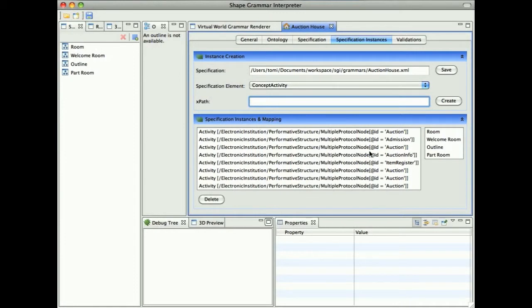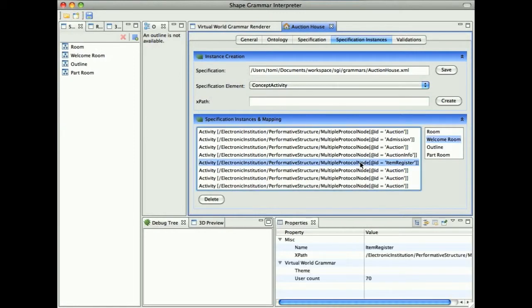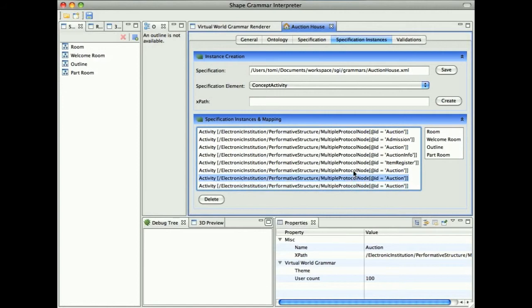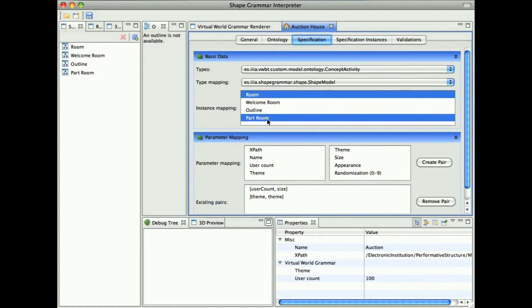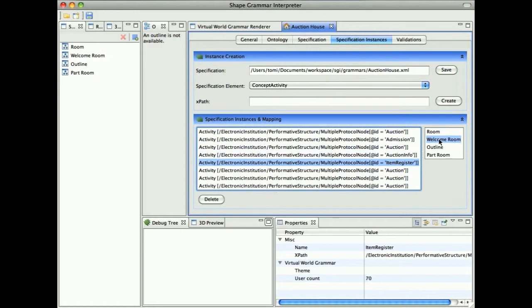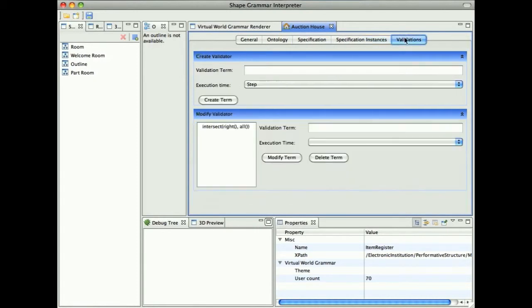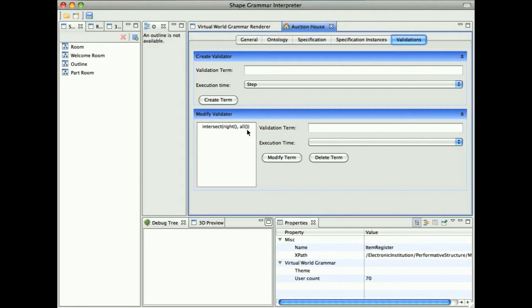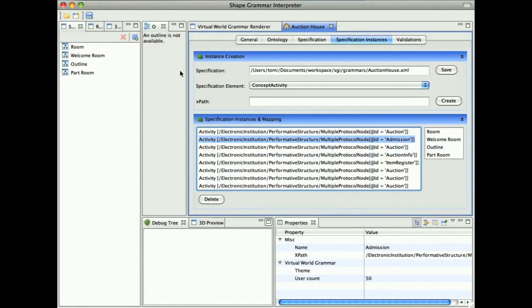In here we can also specify the further mapping. For all the Auction elements, we have defined five of them. We will be using the default mapping to the room and part room. But for the AuctionInfo and AuctionRegister, we will be using mapping to the welcome room shape. Then we have our list of validations. Currently we are using only one validation, which is a validation on if a right shape of the executed rule is intersecting already generated shapes. Here we can define some validation term and add it to the list of instances.